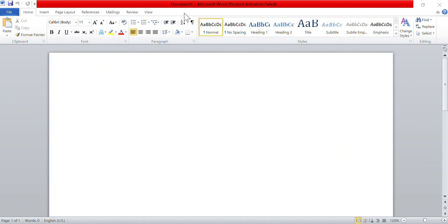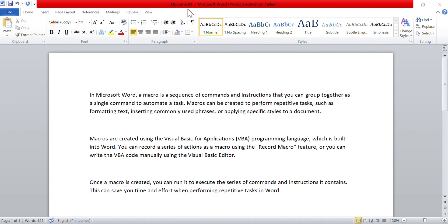In Microsoft Word, a macro is a sequence of commands and instructions that you can group together as a single command to automate a task. Macros can be created to perform repetitive tasks such as formatting text, inserting commonly used phrases, or applying specific styles to a document.